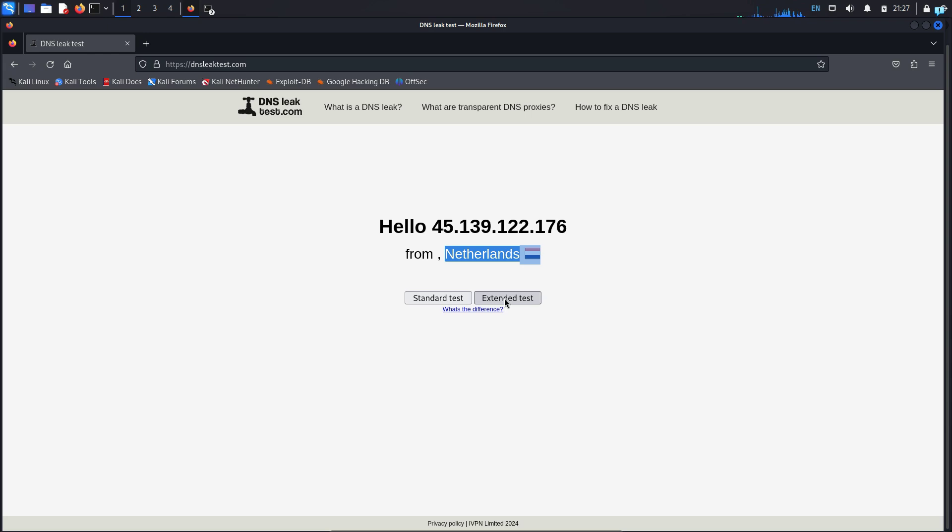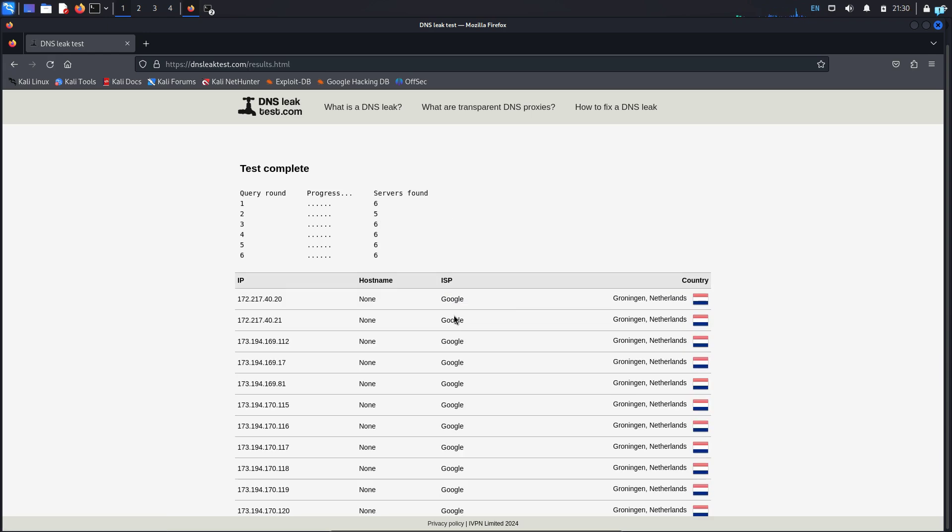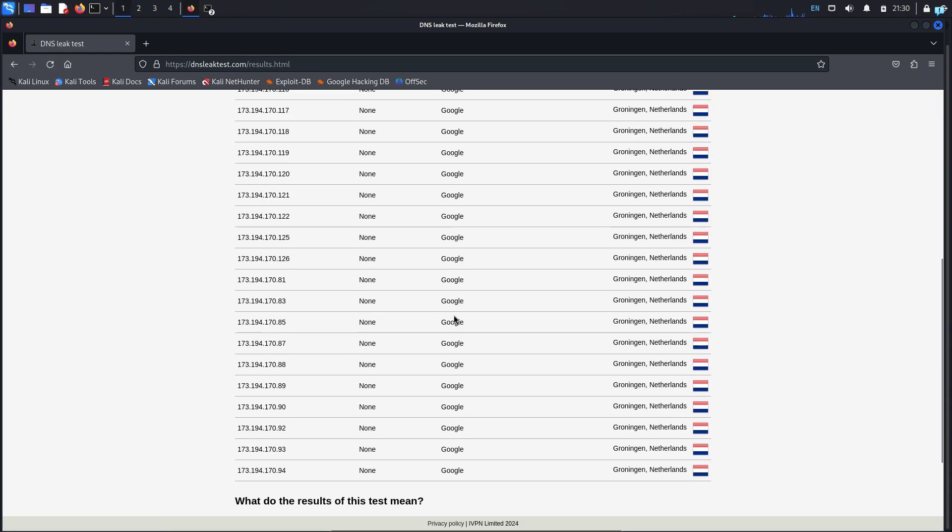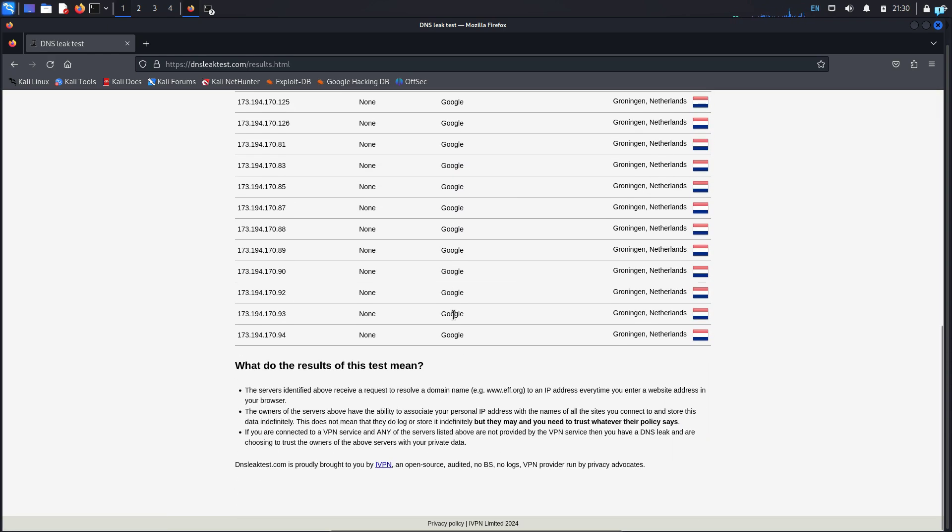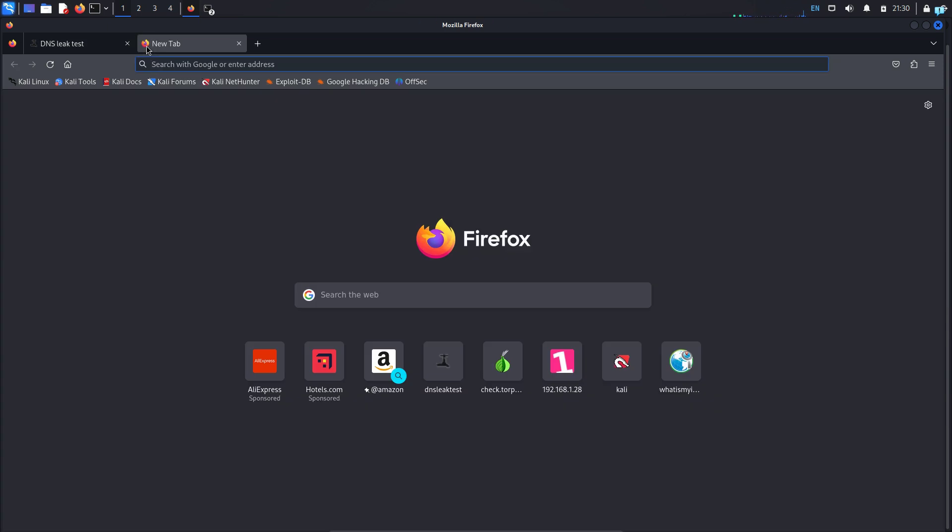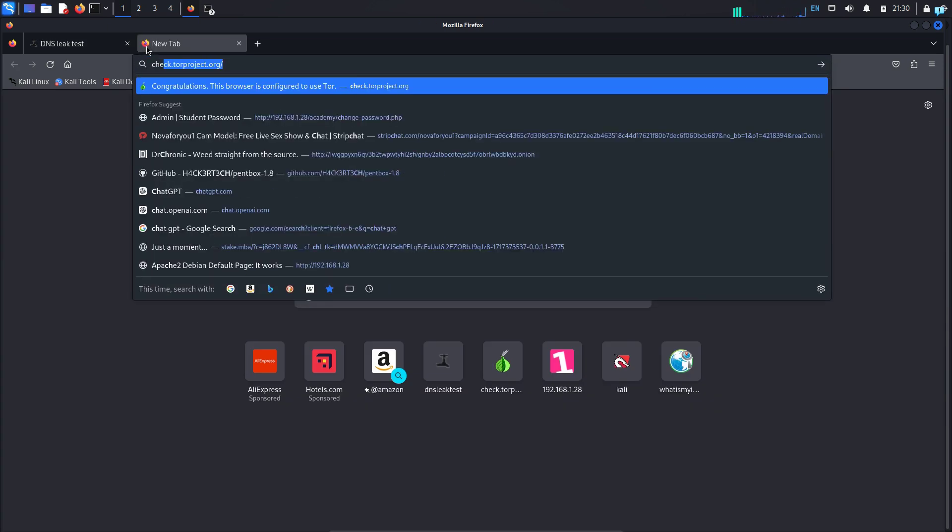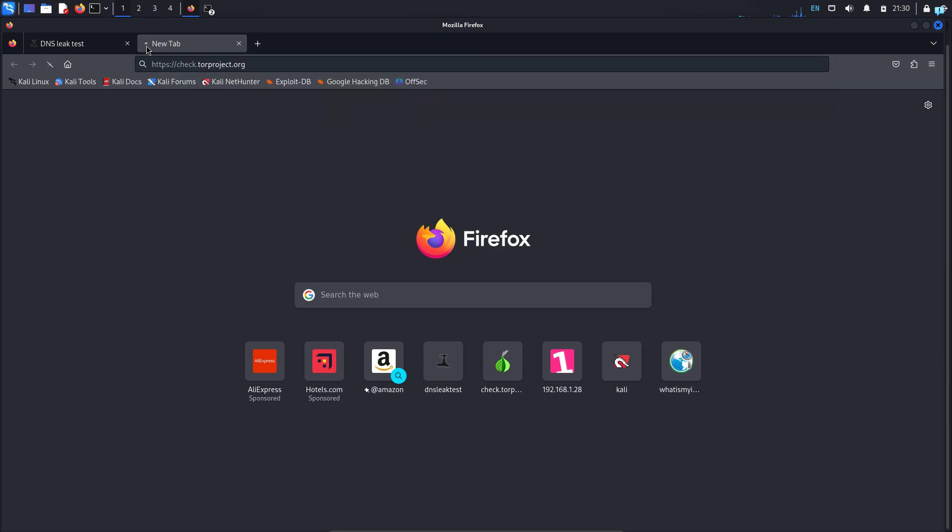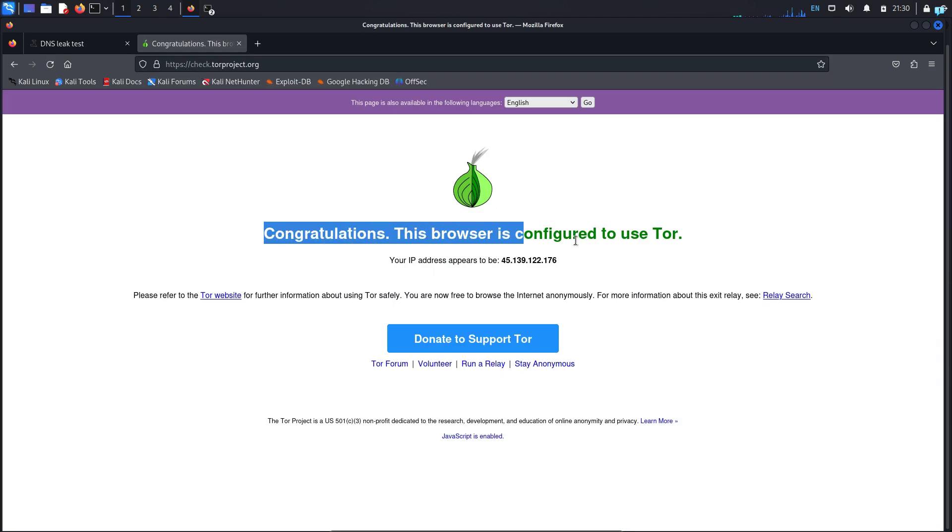If I click on extended test, I can see my ISP and DNS information is hidden and it is showing Netherlands. To check whether you're connected to the Tor network or not, go to the site check.torproject.org, and I can see that I'm connected to the Tor network.